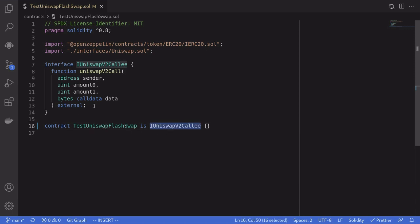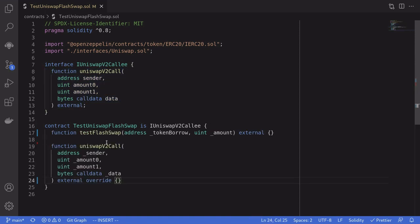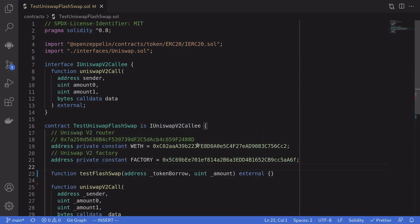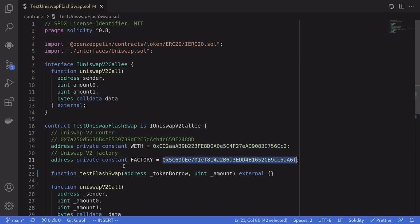Which means that inside this contract we will need to implement this function. This contract will have two functions: testFlashSwap, which is the function we will call to initiate a flash loan on Uniswap, and uniswapV2Call, which Uniswap calls back giving us the token and amount we requested to borrow — and inside this function we'll have to repay the amount plus fees. We'll also need the address of WETH (Wrapped Ether) and the address of the Uniswap V2 factory, both available in the Uniswap documentation.